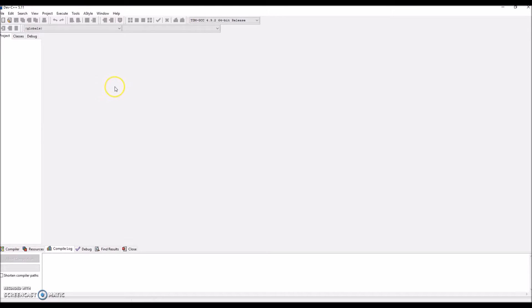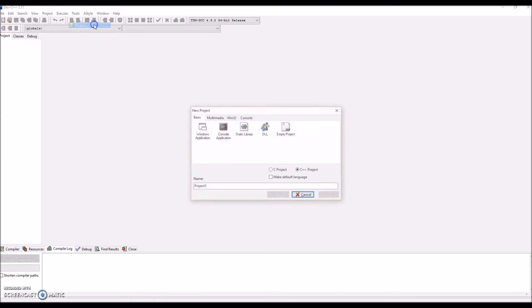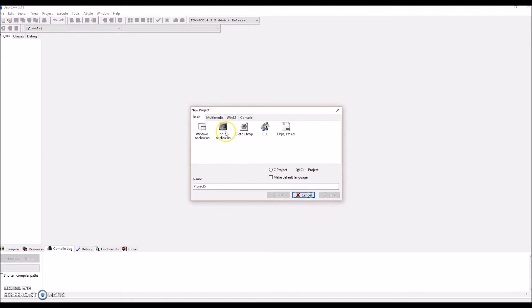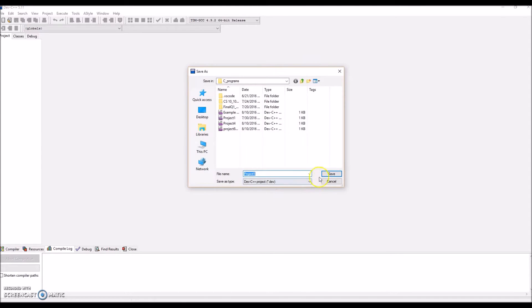So the first thing you want to do to get started is go to File, go to New, and then press Project. You're going to want to select Console Application. You can name it whatever you want and then save it somewhere.